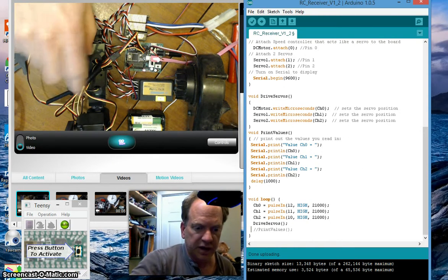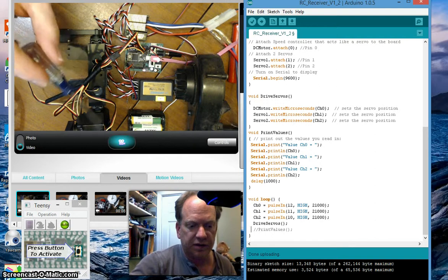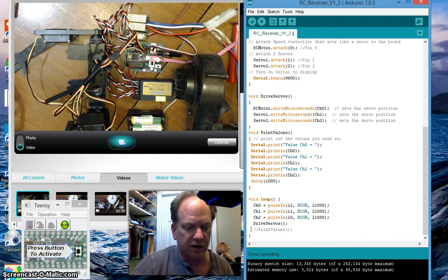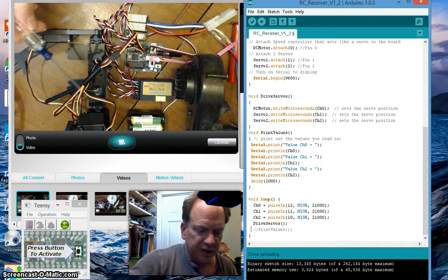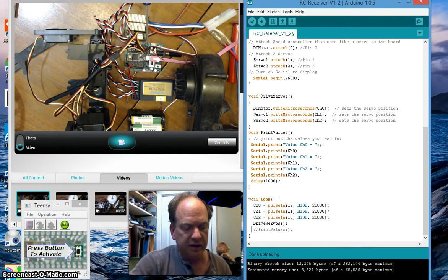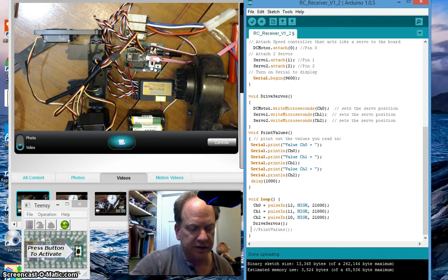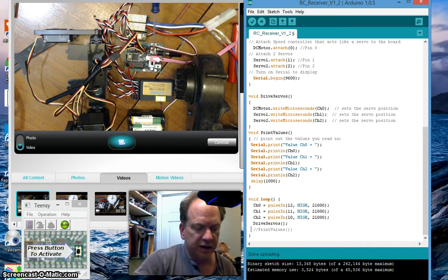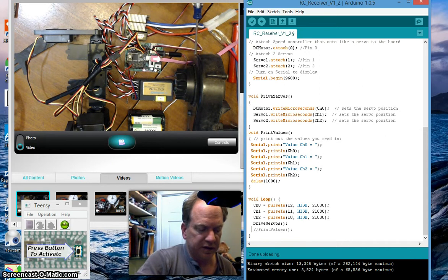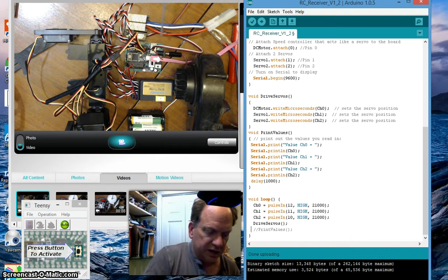This one and this one on this Esra arm, and they're plugged into pins one and pin two. I still have pin zero hooked up to the RC speed controller.